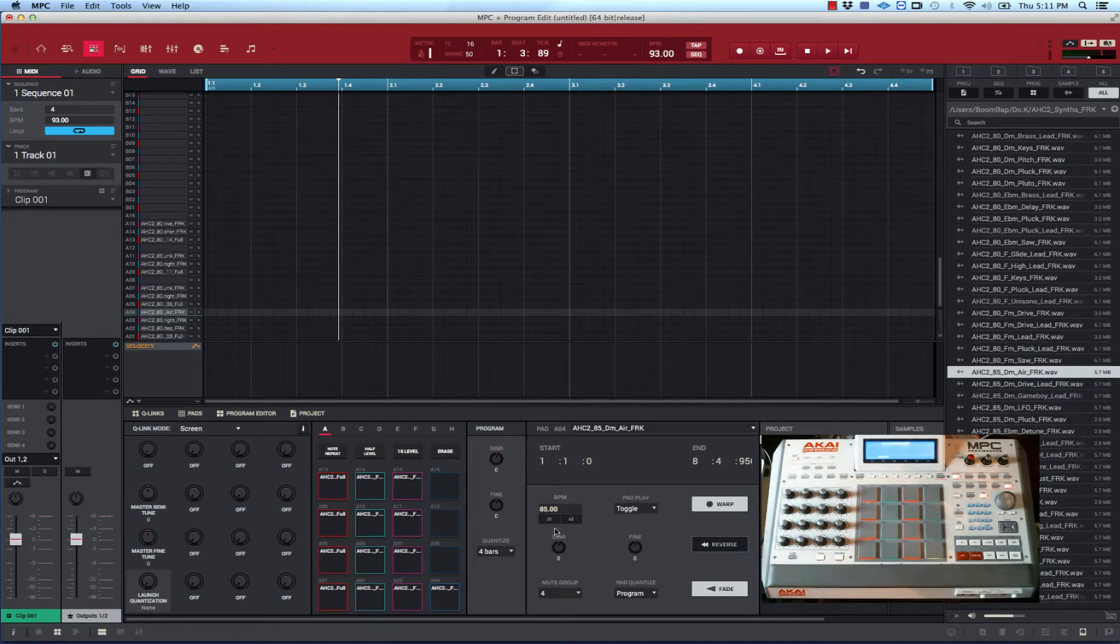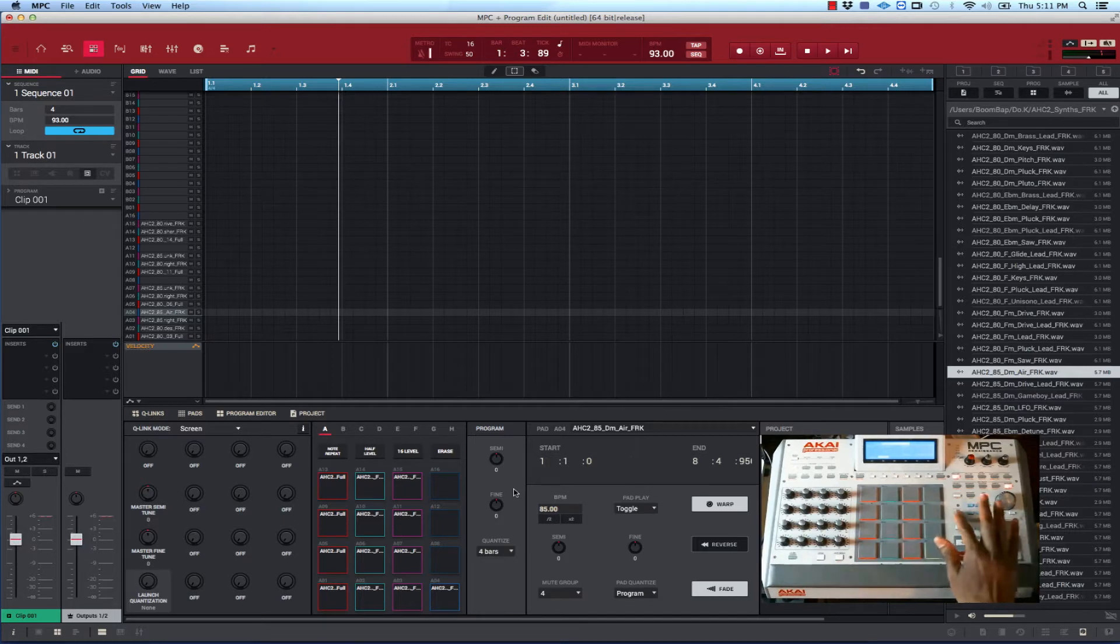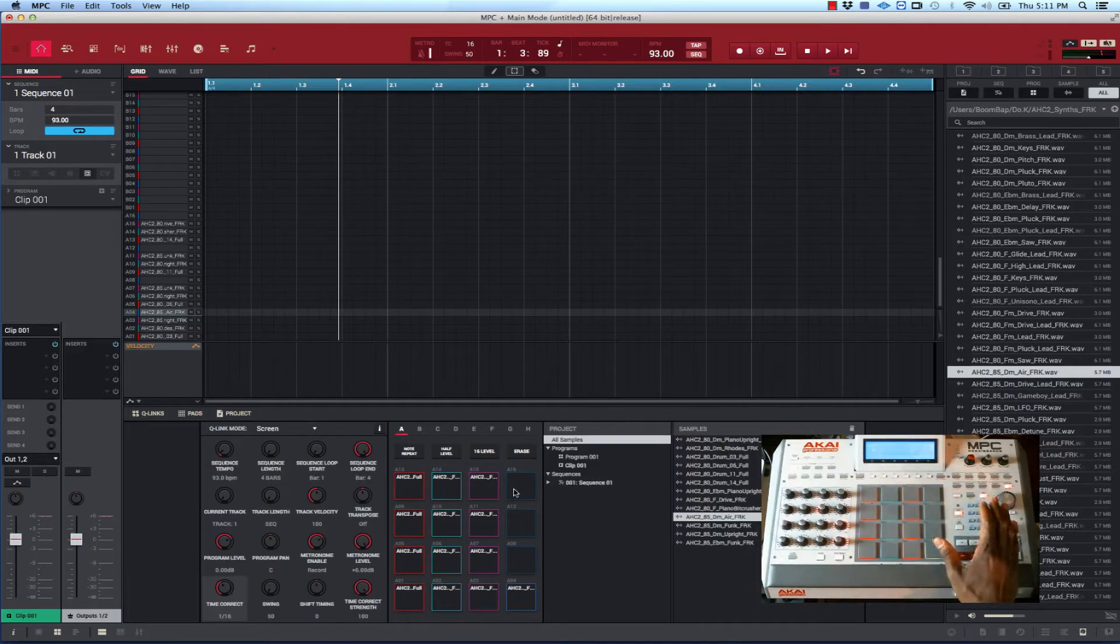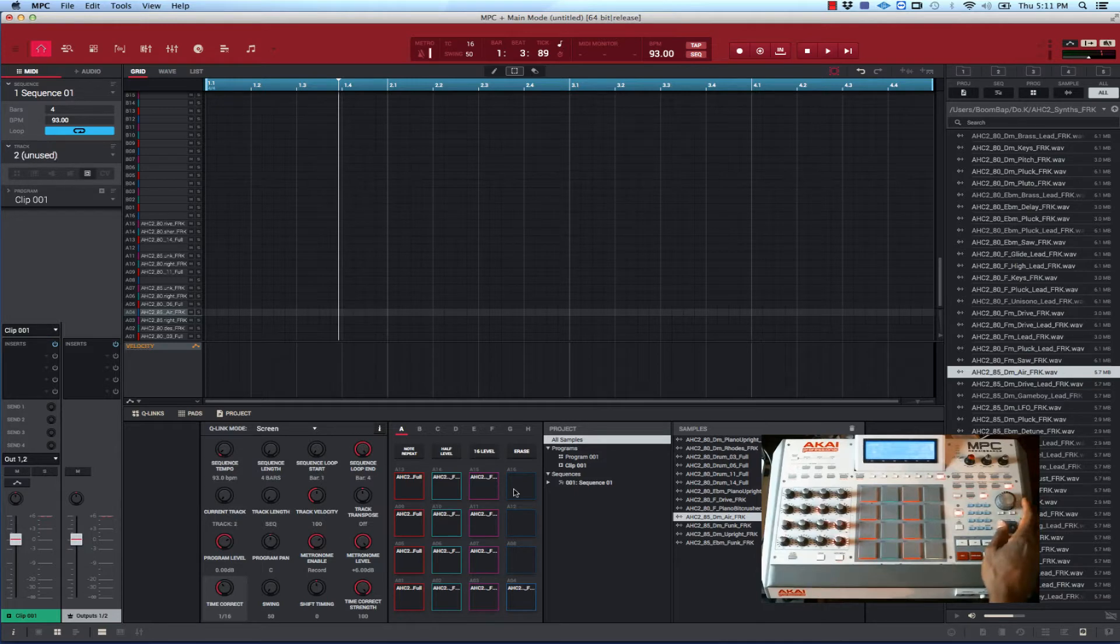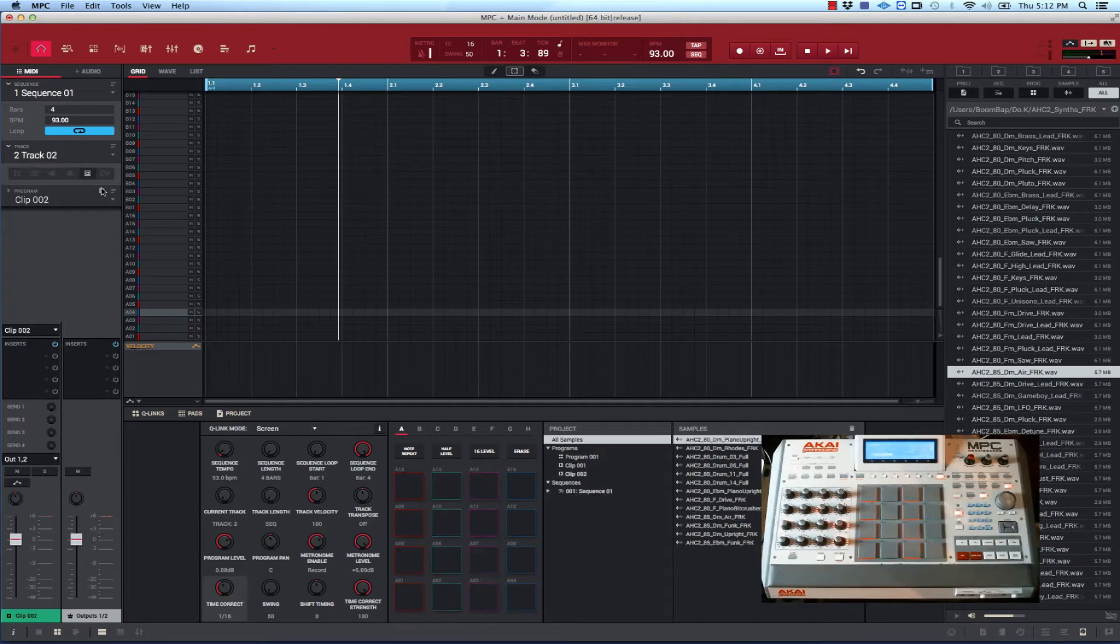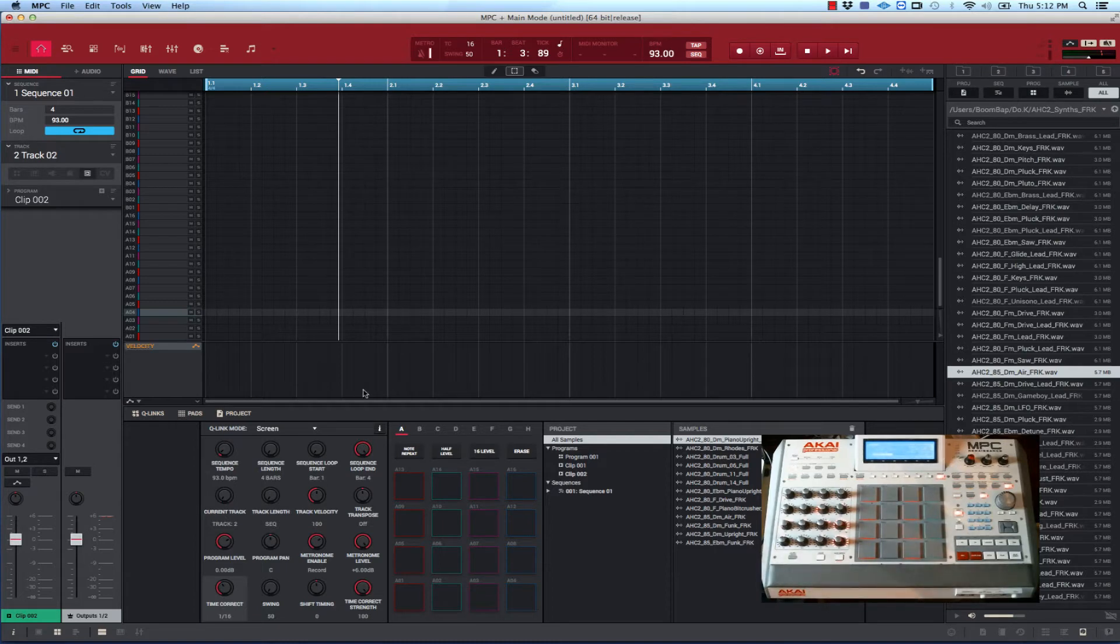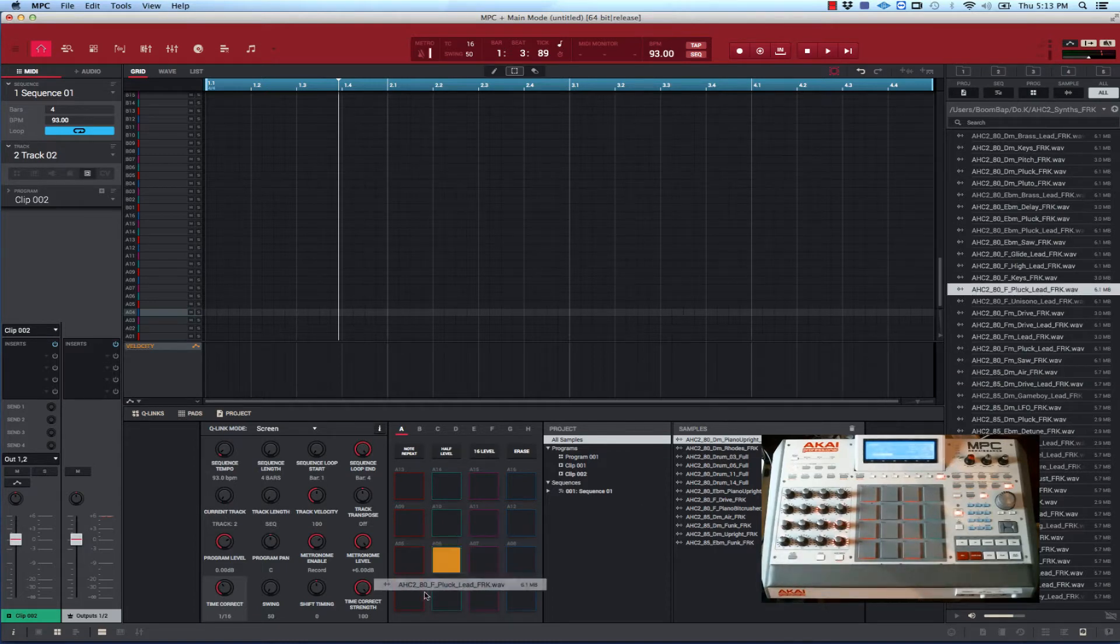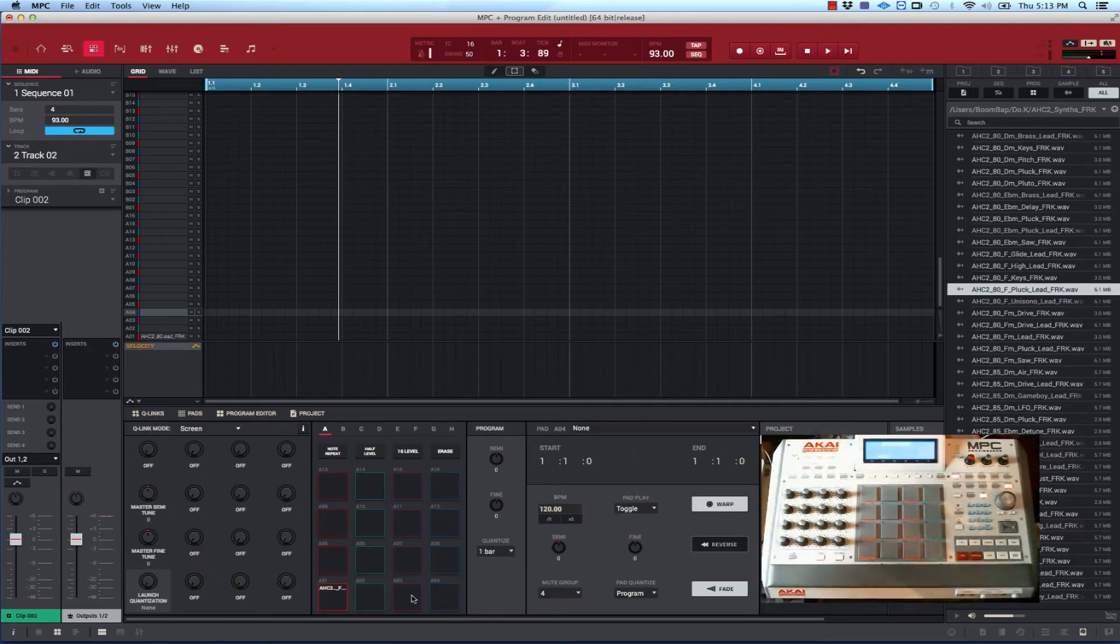Creating a clip is very simple. I can show you how to do it before I get too deep into this. If I select another track, I could create another clip here. Basically it's just like you're loading up a basic drum program, but instead of a drum program or MIDI or key group, this is a clip. So you drag stuff over and then go to program edit.